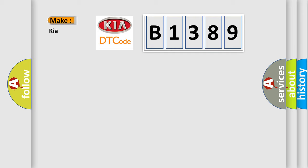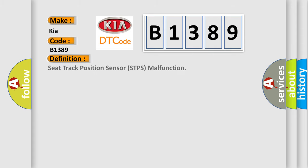So, what does the Diagnostic Trouble Code B1389 interpret specifically for car manufacturers? The basic definition is Seat Track Position Sensor STPS malfunction.